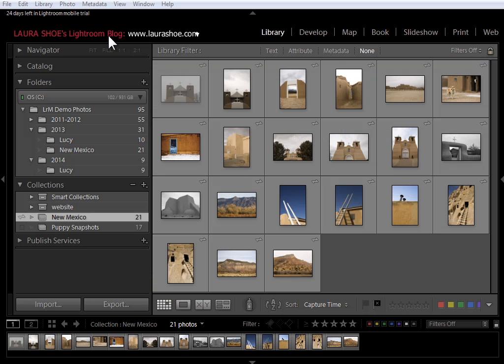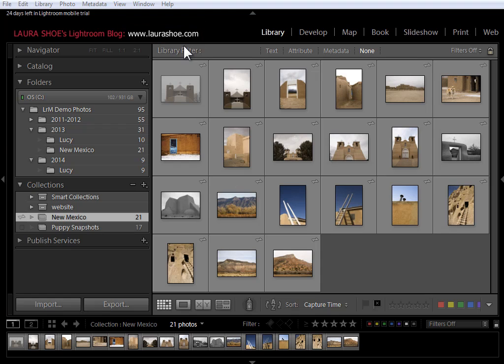Welcome everyone. I'm Laura Hsu, author of the Lightroom blog and Lightroom workshops on video at laurashu.com. In this video, I'll talk about what's new in Lightroom 5.4 as well as the accompanying releases of Lightroom Mobile for the iPad and Lightroom WebView.